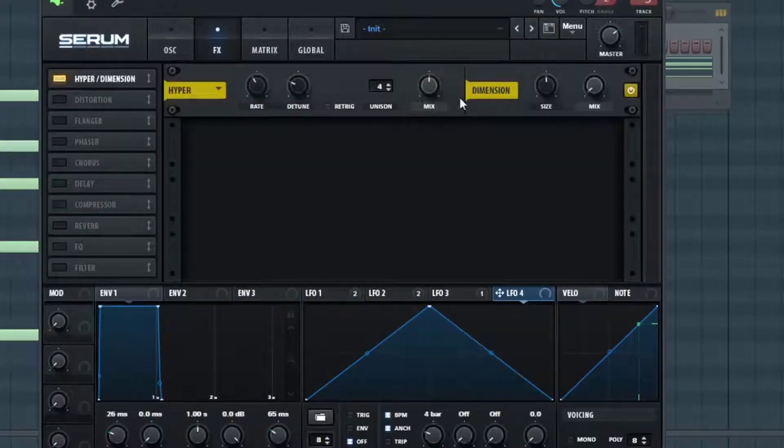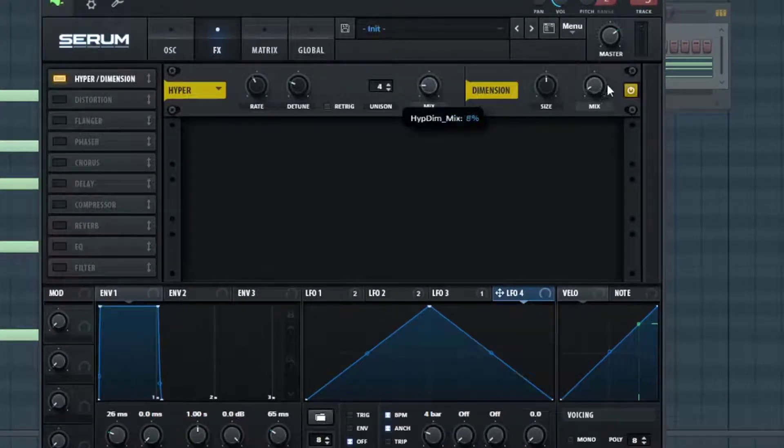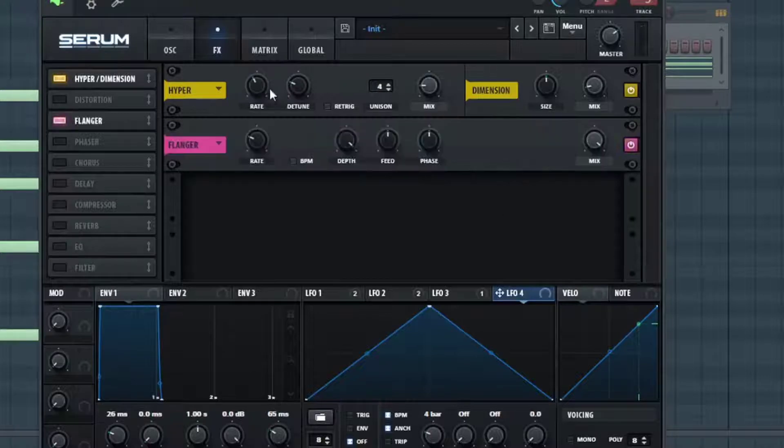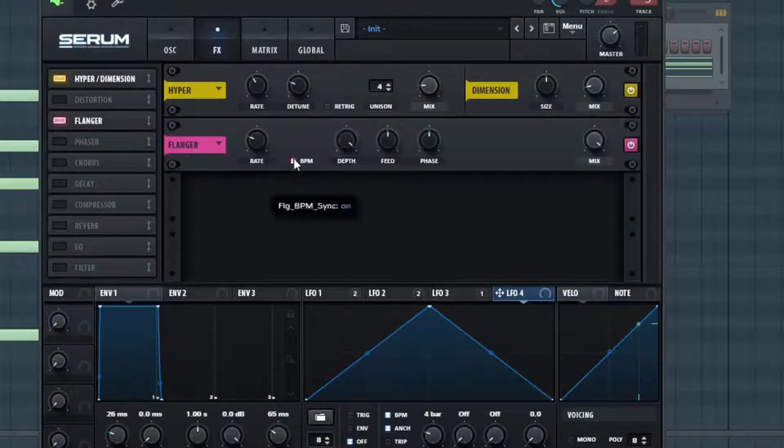But first let's go into the effects and add some Hyper Dimension. And I'm just going to turn the mix down on the Hyper and the mix up a little bit for the Dimension.